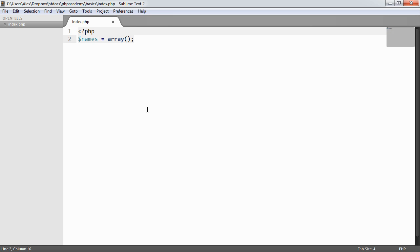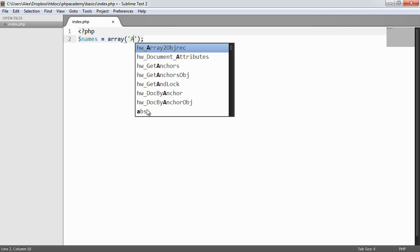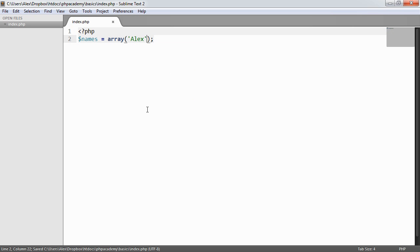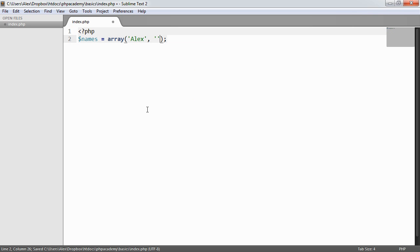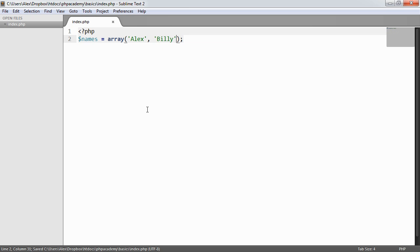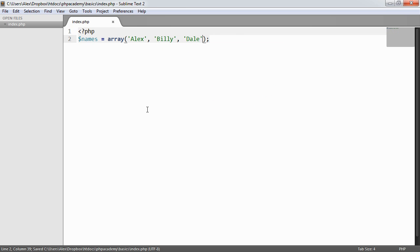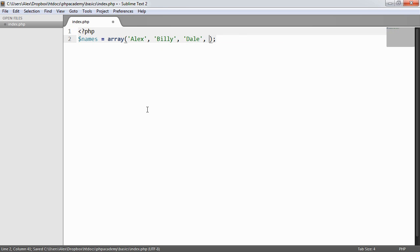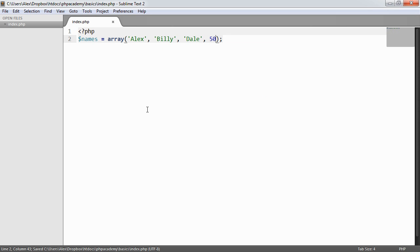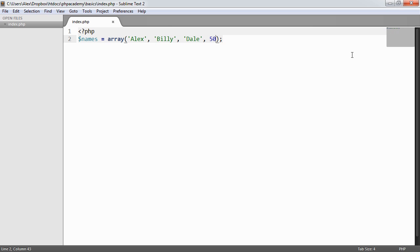We're going to create a very basic array and inspect it. I'm going to create a comma separated list of values—these are all string values. We can actually mix up the type of values as well. We don't have to have all strings or all numbers. If we look at this in the browser it doesn't error.